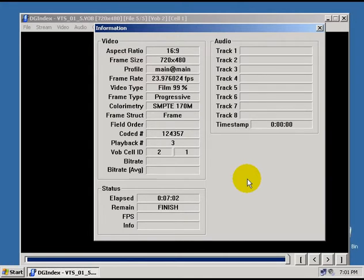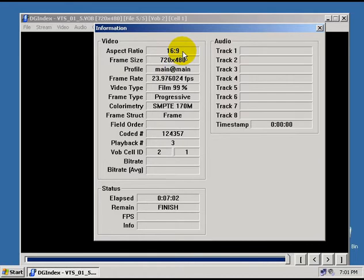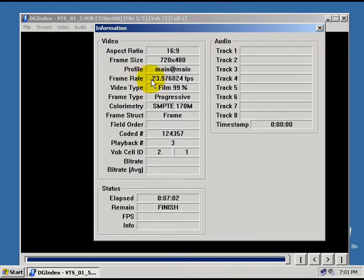Alright, now when it's finally finished saving the file, there is a little bit of information here that we need to take note of. You either need to remember this, or even better, it would be a good idea to write some of this down. First of all, you need to note the aspect ratio. This is either going to be 4 to 3 or 16 to 9. Next, you need to note the frame rate. This should be either 29.97 or 23.976 or 25.